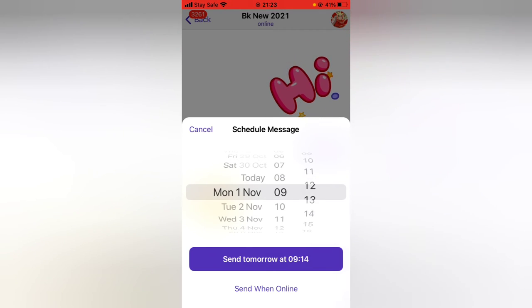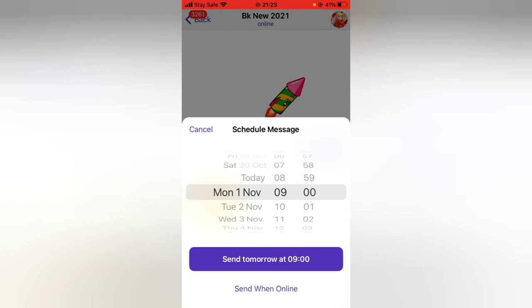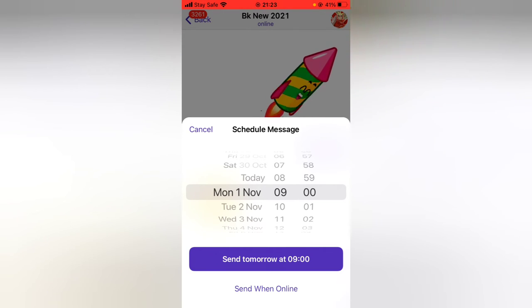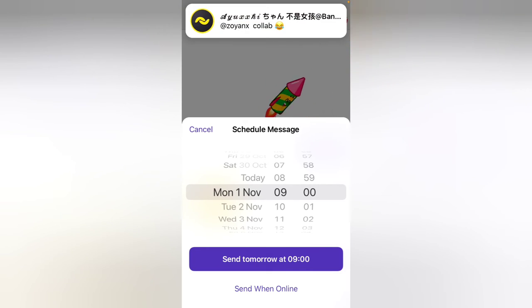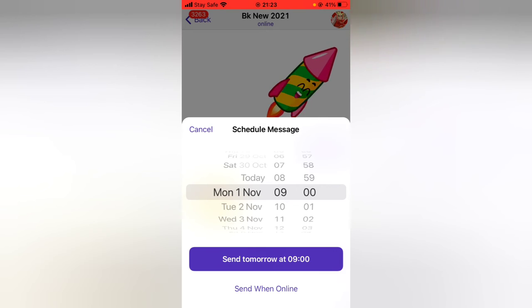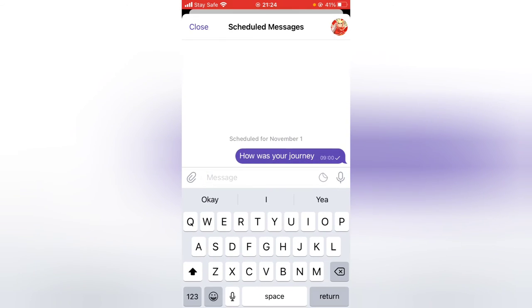I'm going to leave it at nine o'clock and then click 'Send Message Tomorrow,' so the message is going to be sent tomorrow. If you want, you can choose 'Send When Online,' which means the message will only be sent once you come online or are active. But I'm going to go ahead and choose 'Send Tomorrow at 9.'